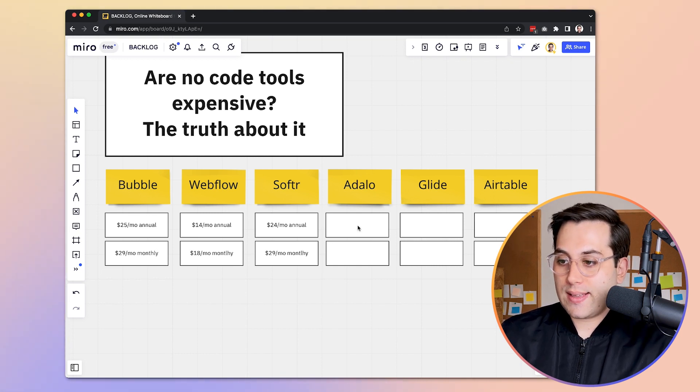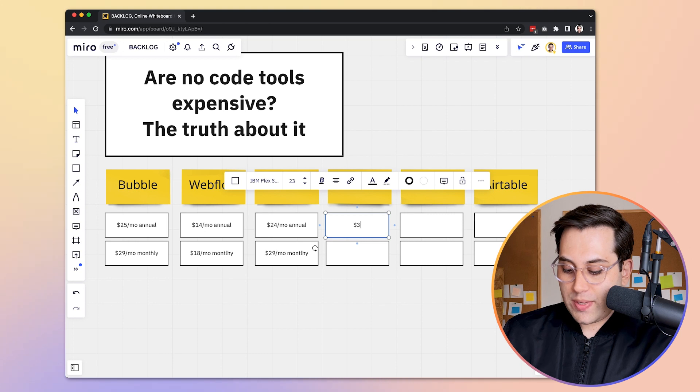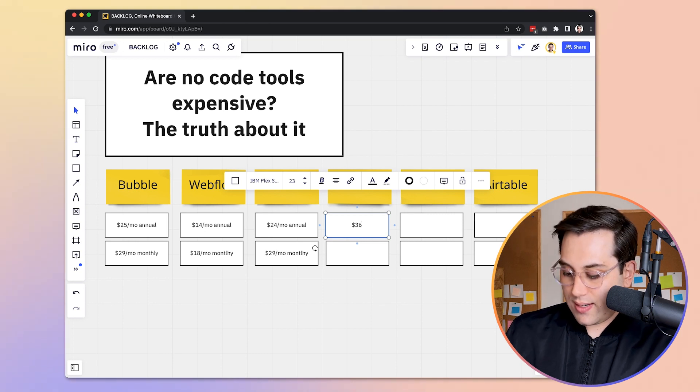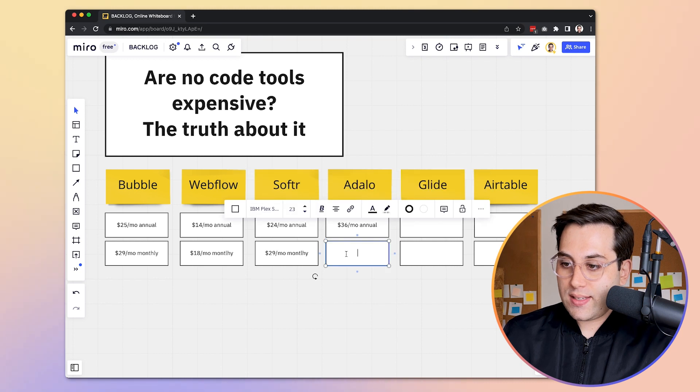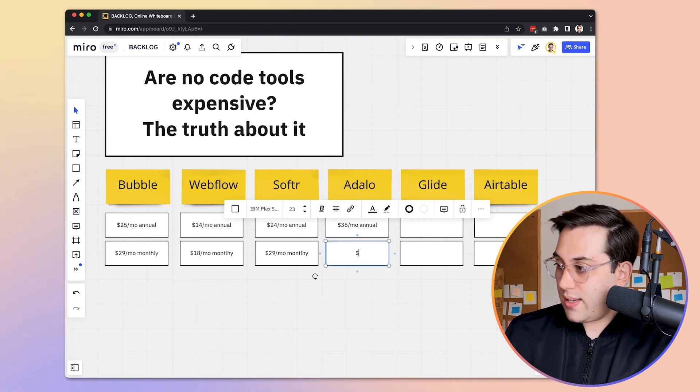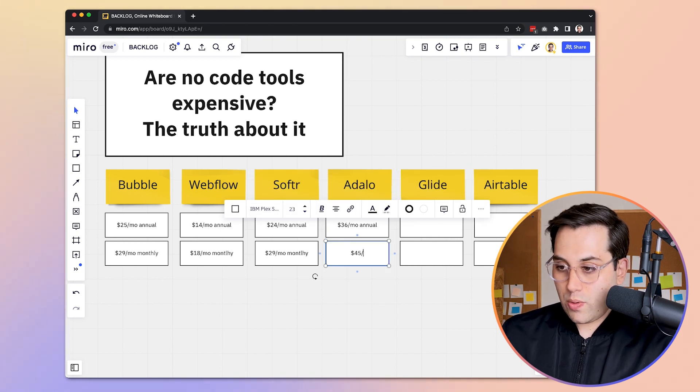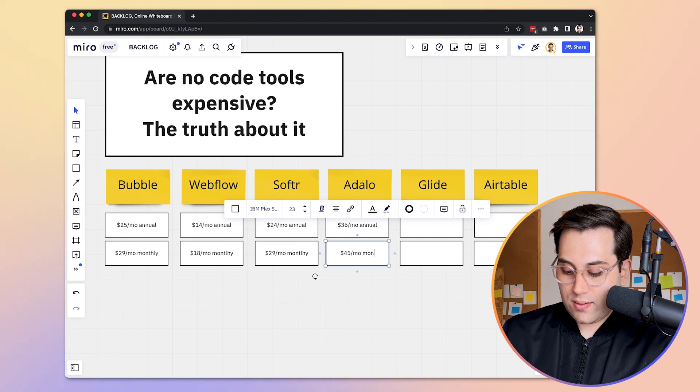Now let's take a look at Adalo. Adalo is a little bit more expensive — it starts at $36 on an annual plan, and $45 on a monthly plan. Of course, the tools are different from each other in what you can do with them and the features you get, so maybe there is a reason why Adalo is a little bit more expensive.